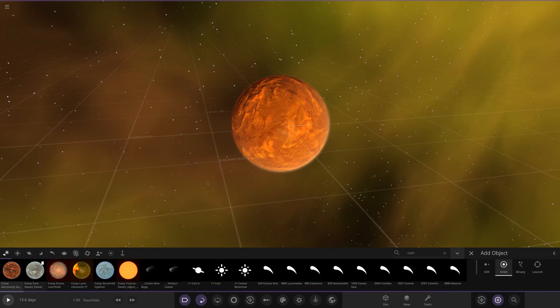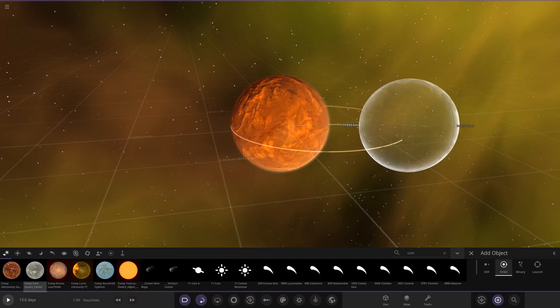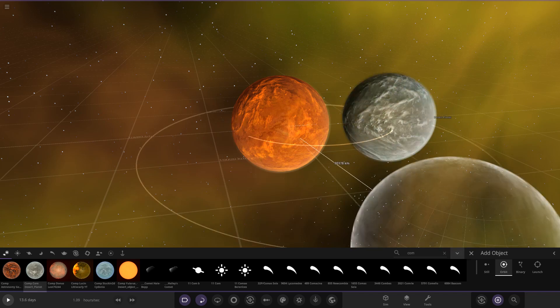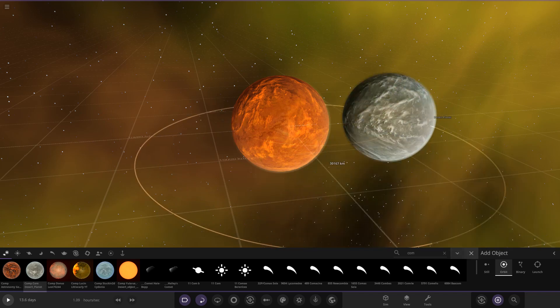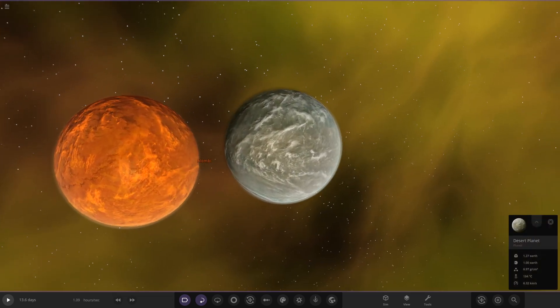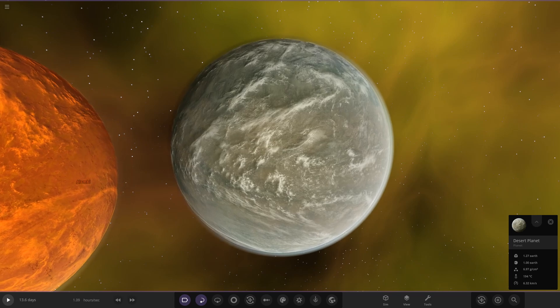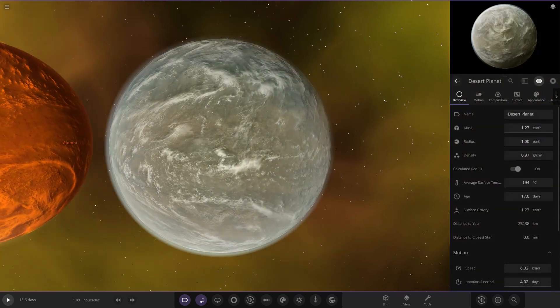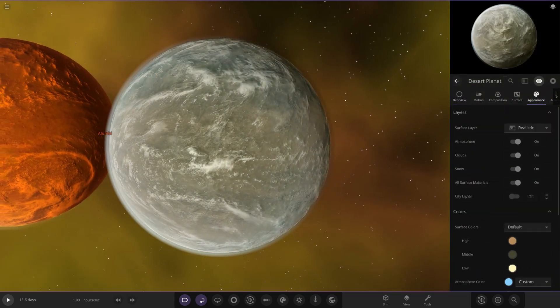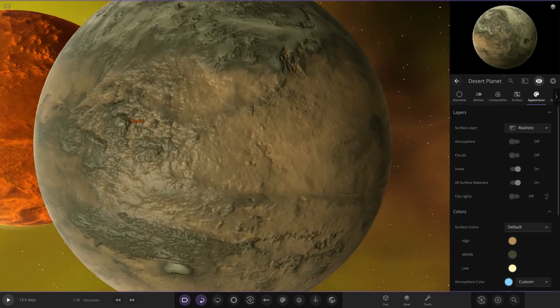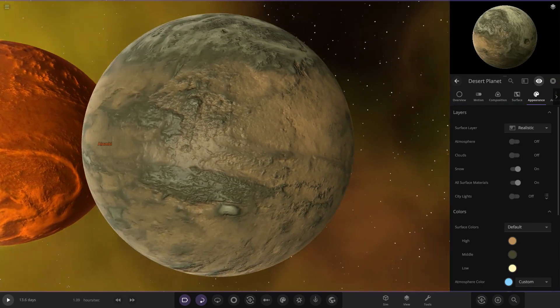Next up we have Core's desert planet. Let's see what they've made for us. Placing it down. This one's going for more of a desert look. Let's look underneath.